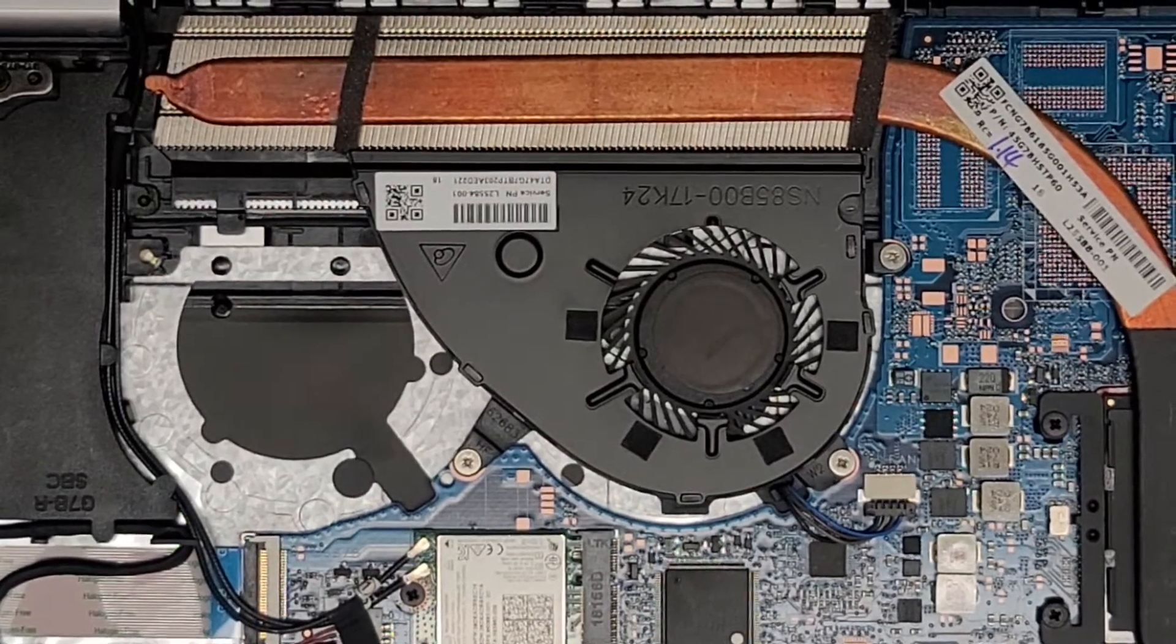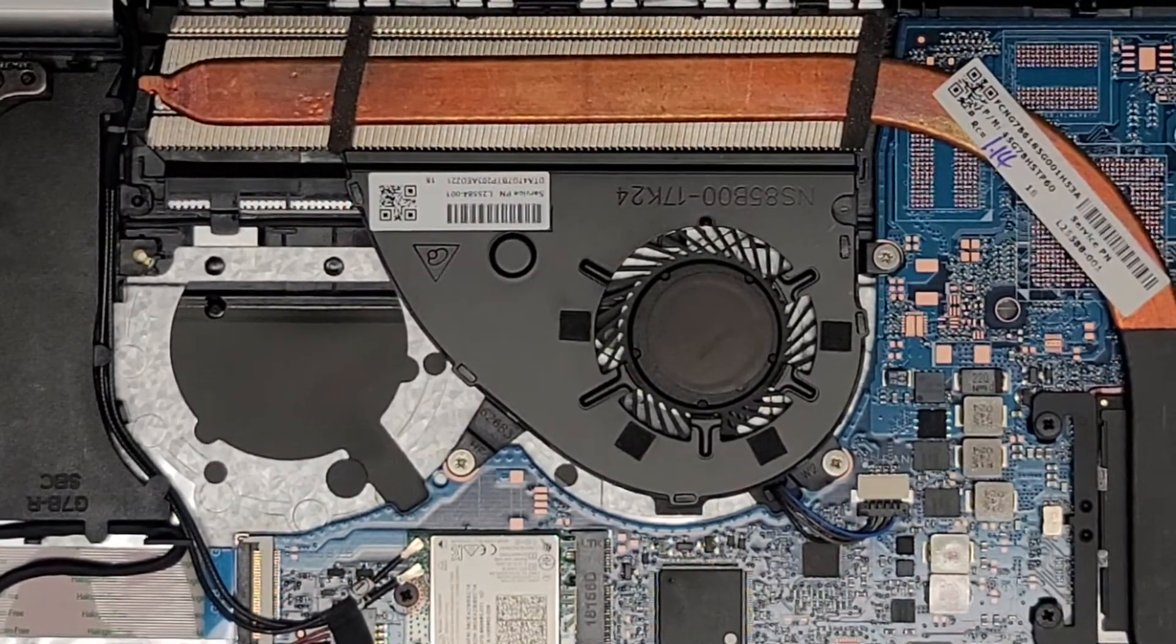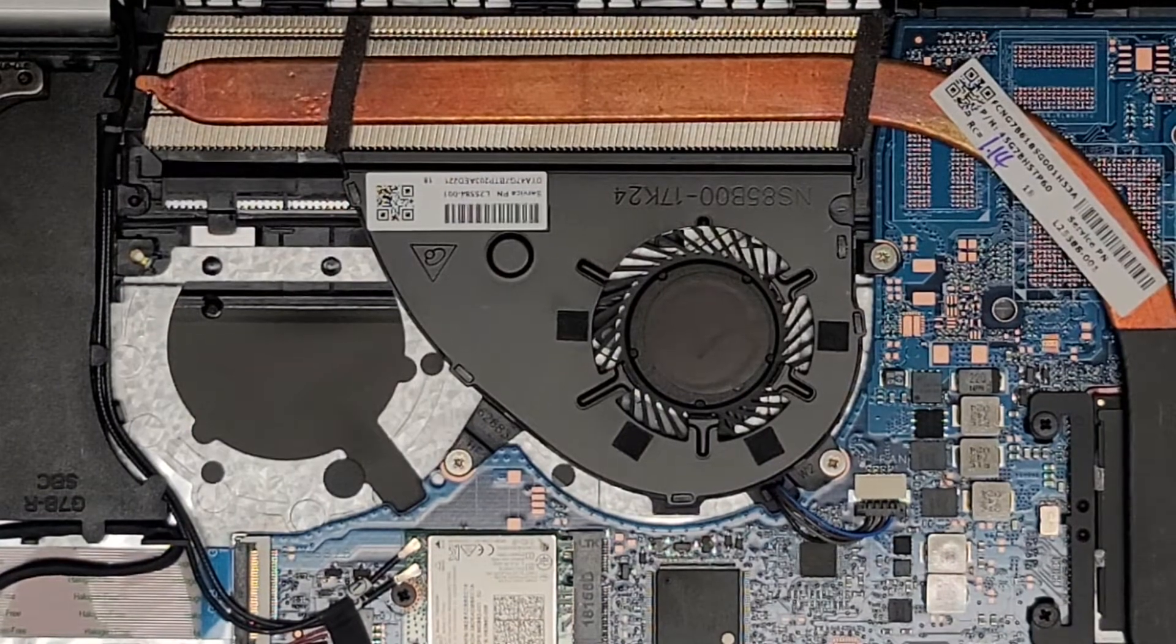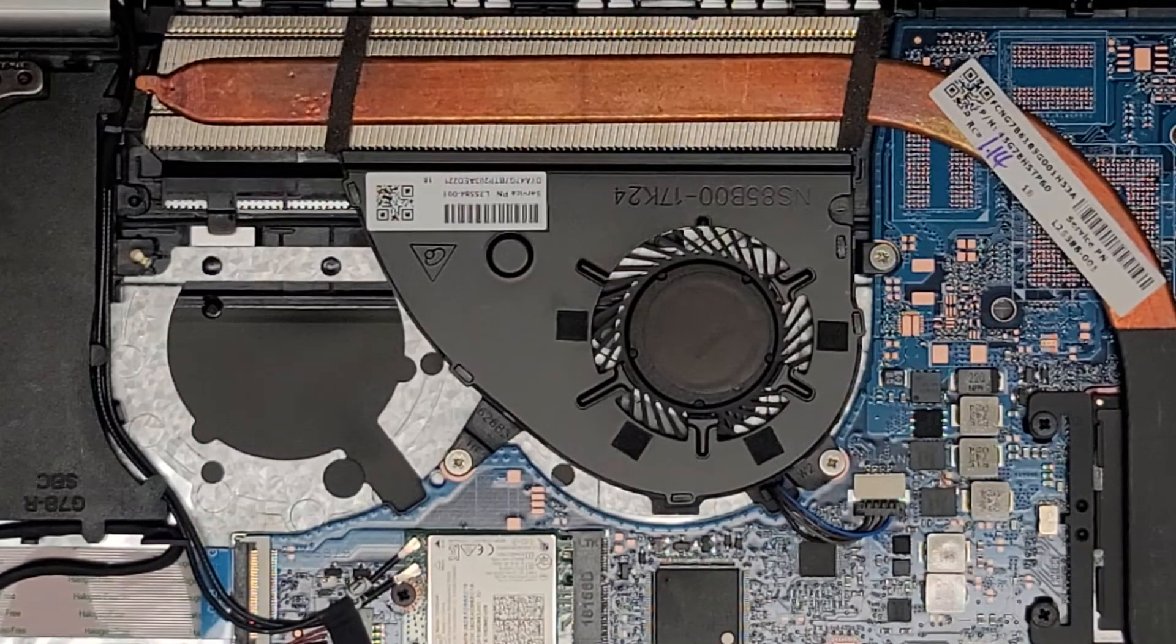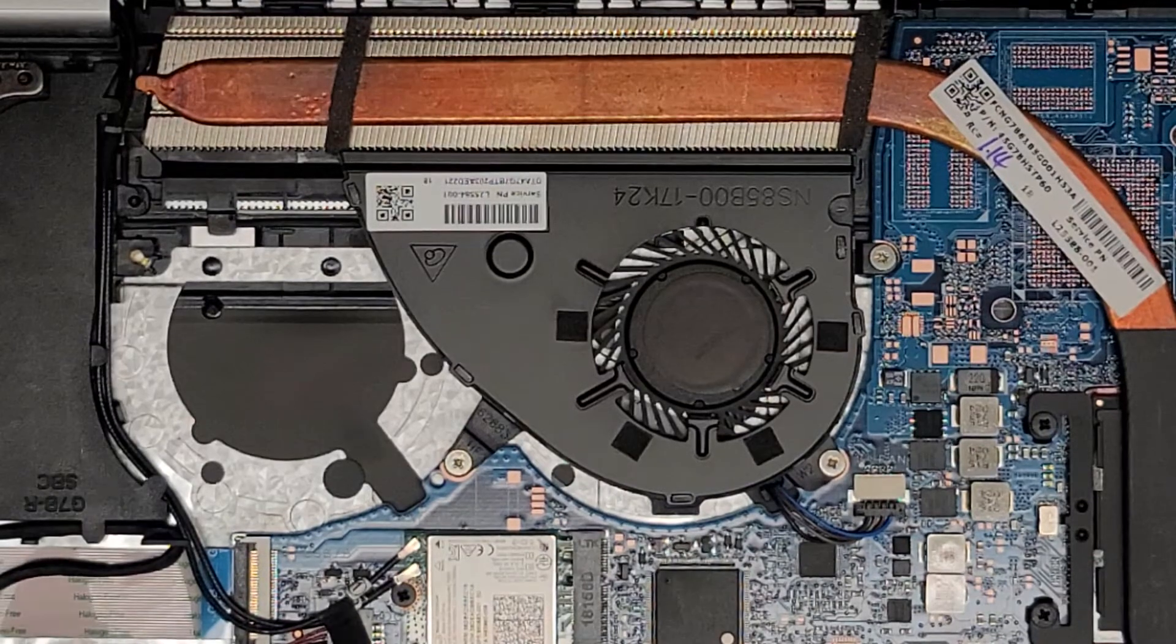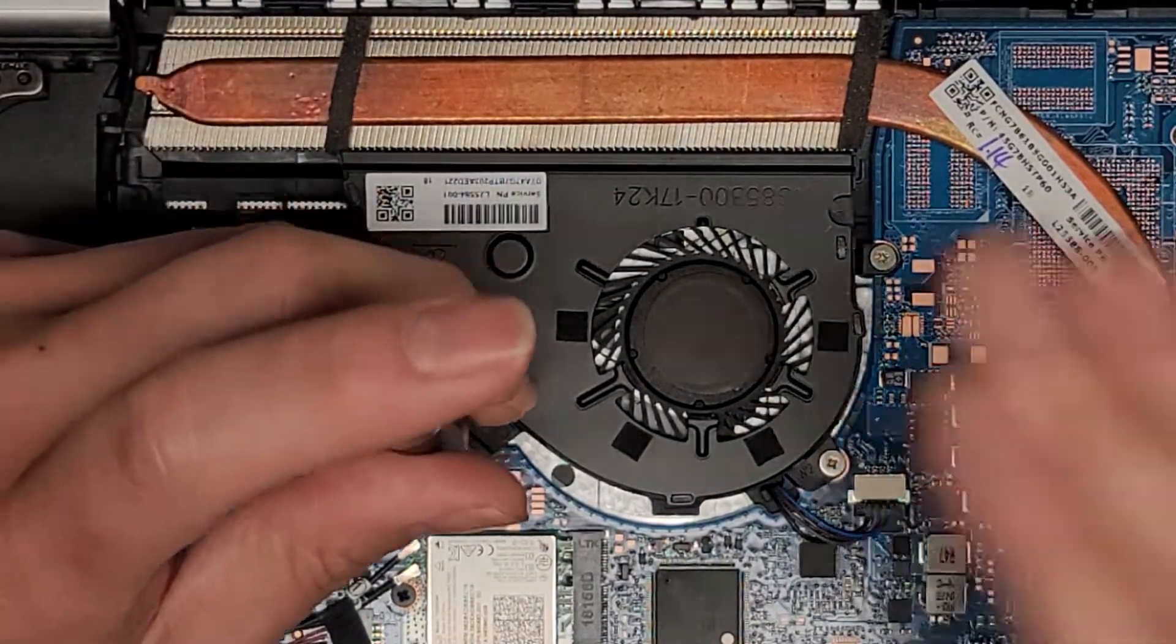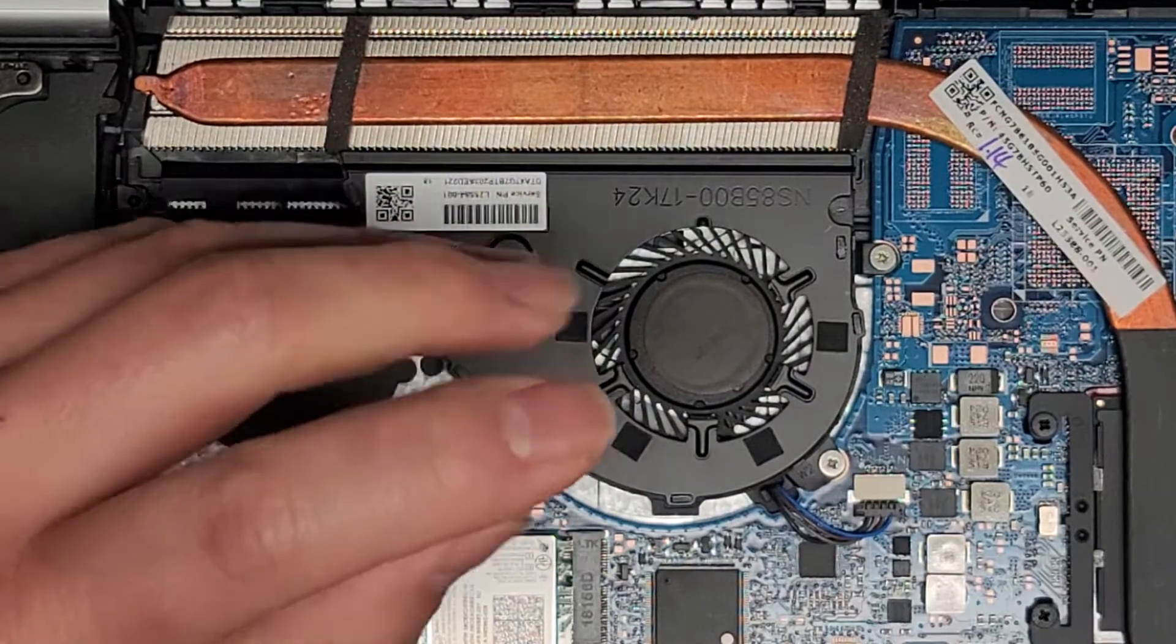I'm going to attempt to repair the fan on this HP Pavilion laptop, model 15-CS0064ST. This fan makes loud sounds, and if you smack it, sometimes you can get it to stop.